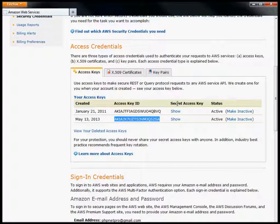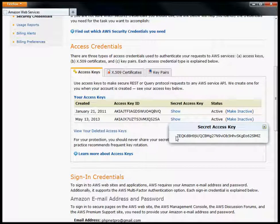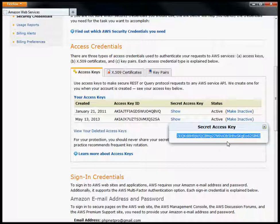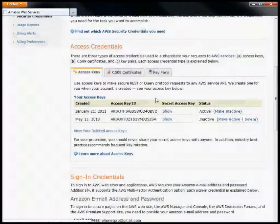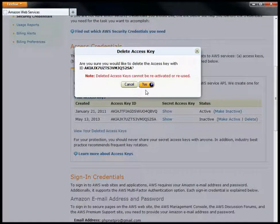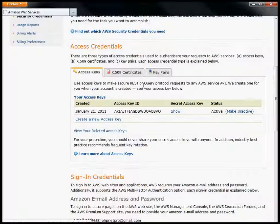And then you also have a secret access key. You click on this show link right here and it will show you this secret key. This is typically hidden because you do not want to share this key with anybody else. I'm showing it to you now just so you can see how this is all done. I'm actually going to go through and deactivate this particular key now and delete it. But that gives you a summary of how you can generate your own credentials there.